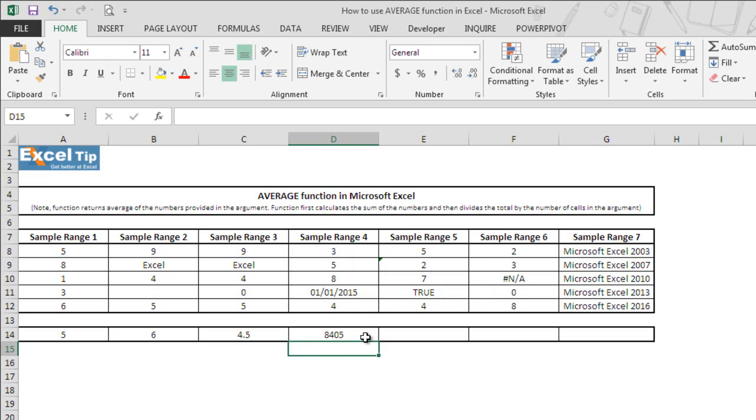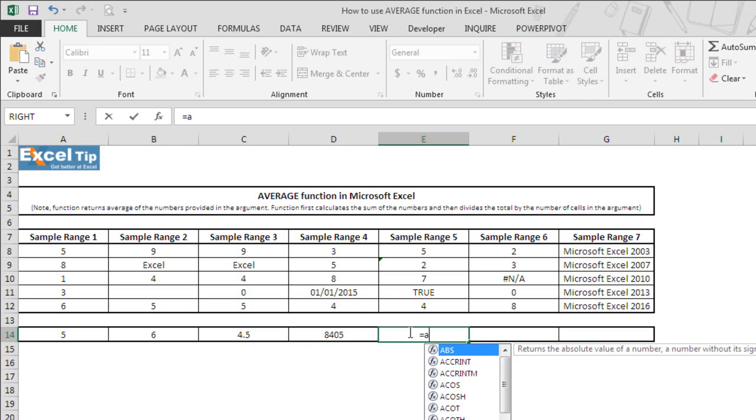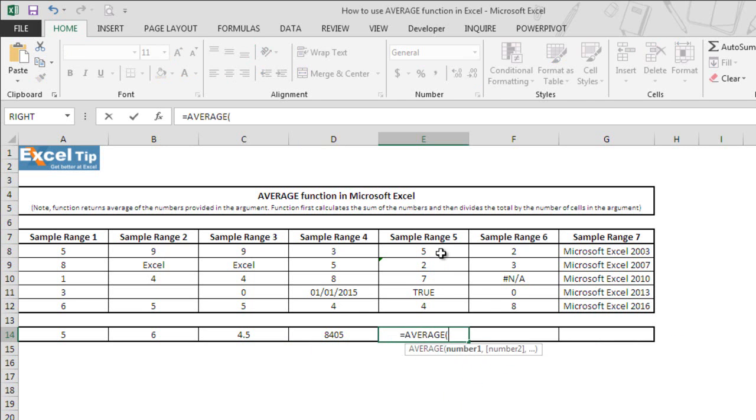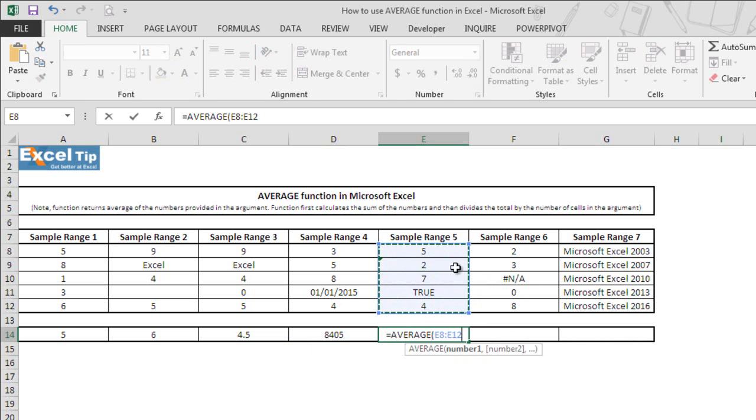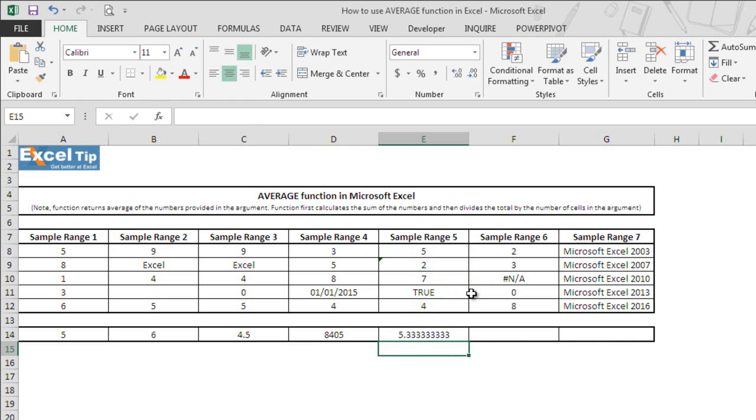Let's move to the next example. We type average function here and then we take E8 to E12 as range where cell E9 has text which looks like number and logical value in E11. Now we close the parenthesis and hit enter and it gives us 5.333333333.